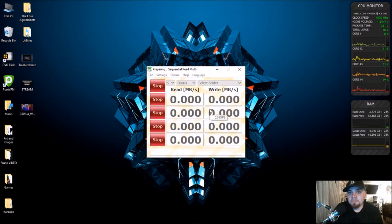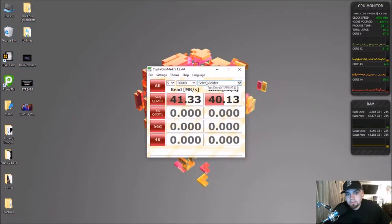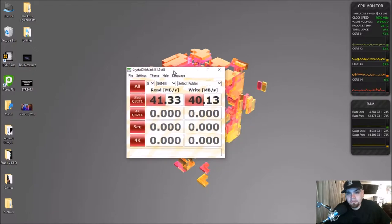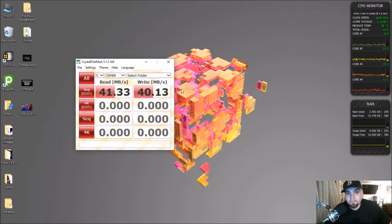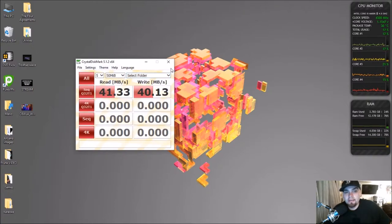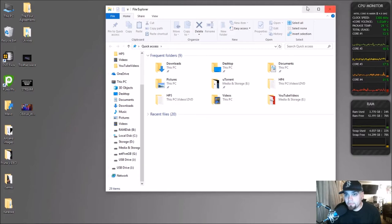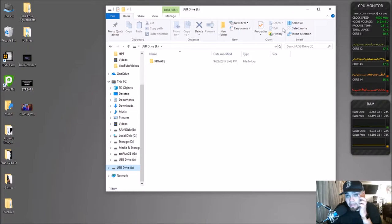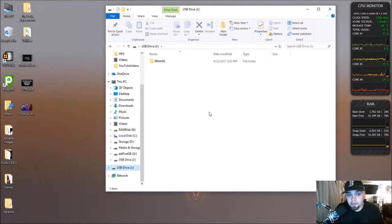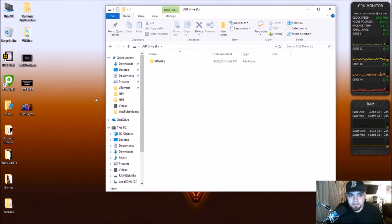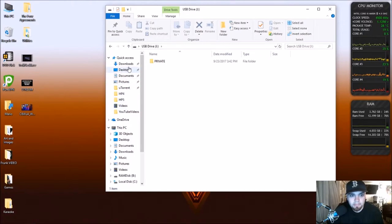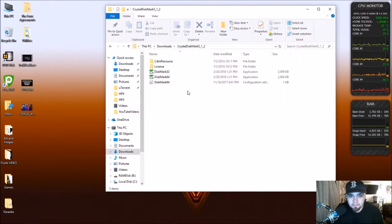All right so 41 and 40. Now I'm going to go ahead and pop the card out and put it into the USB-C hub and then we will try again. All right so this actually shows up as USB drive J when plugged into that card reader as opposed to the other one that we were using. So let's open up CrystalDiskMark again and we will choose USB drive J.